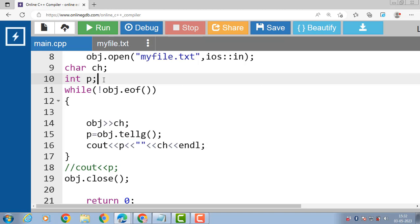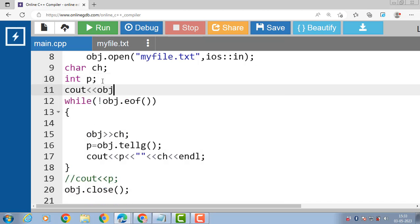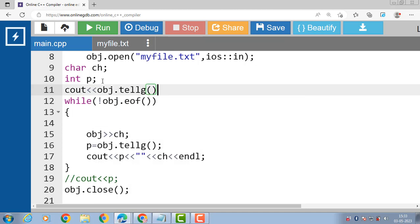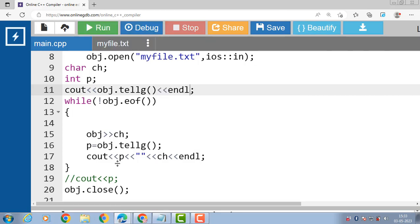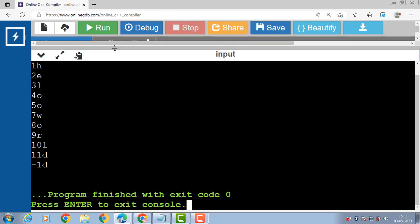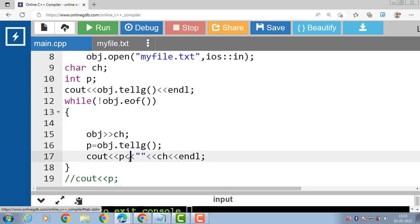If you want to print the current position before reading, use cout << obj.tellg(). After execution, tellg() tells the position of the get pointer. At the starting position, the get pointer is 0. This is all about the tellg() function in C++ file handling.